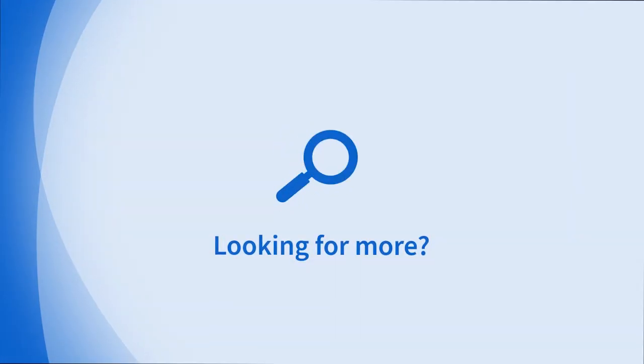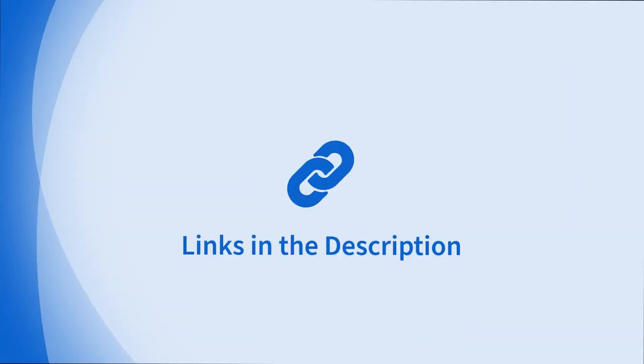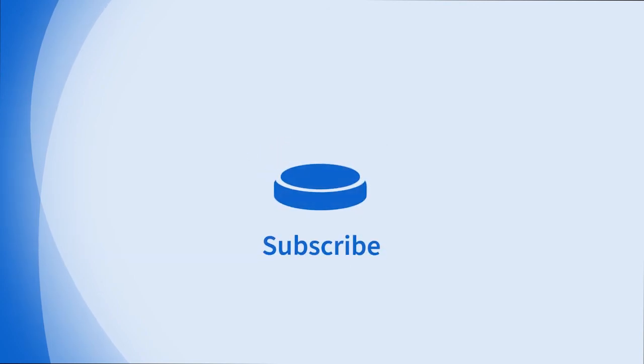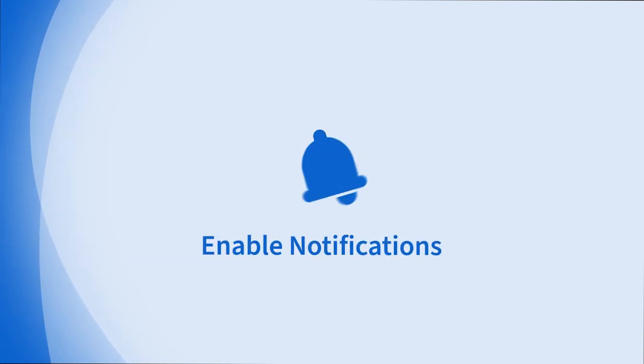Looking for more information on this topic or others? Check out our links in the description. Don't forget to like, comment, subscribe, and hit the bell for notifications. Thanks for watching.